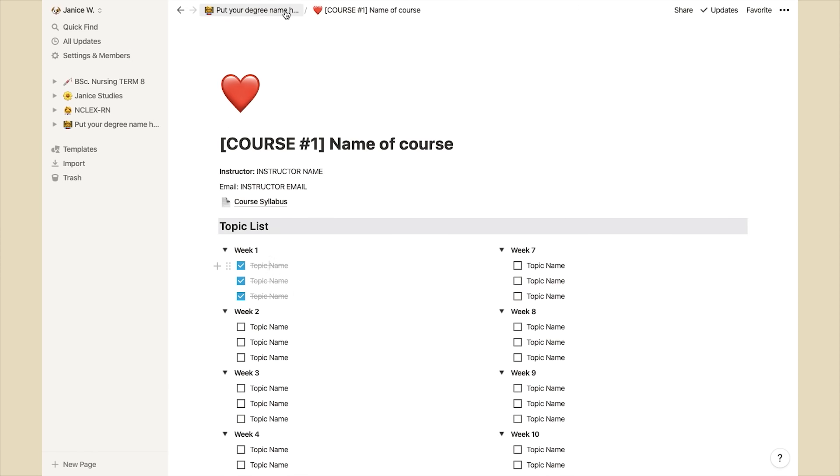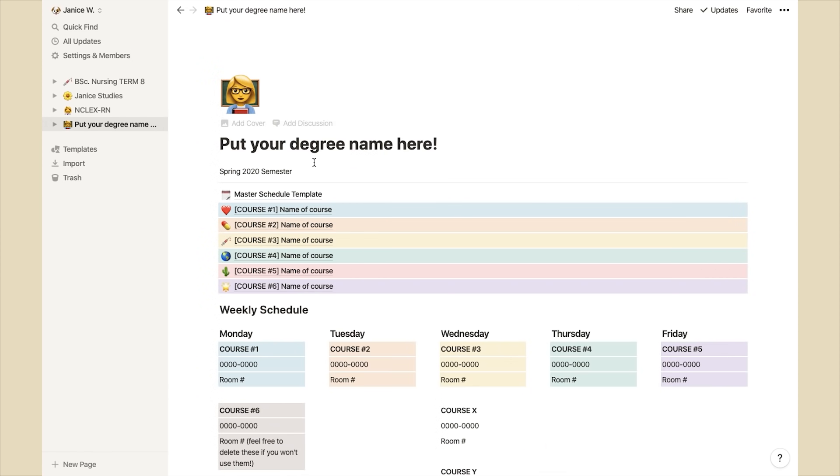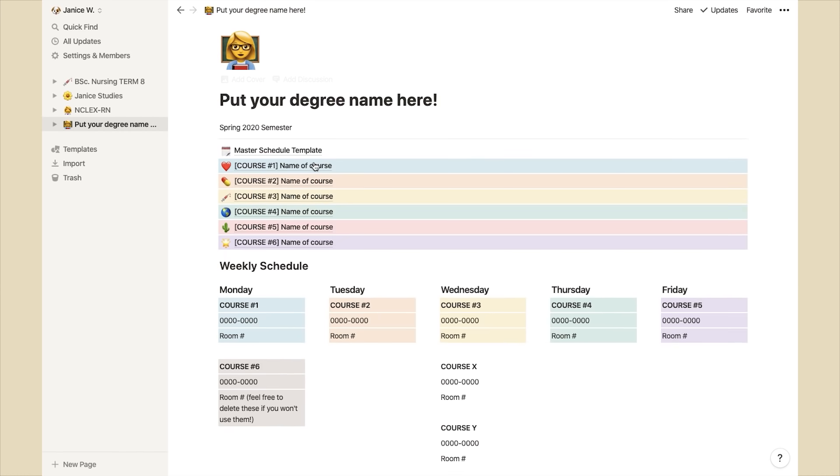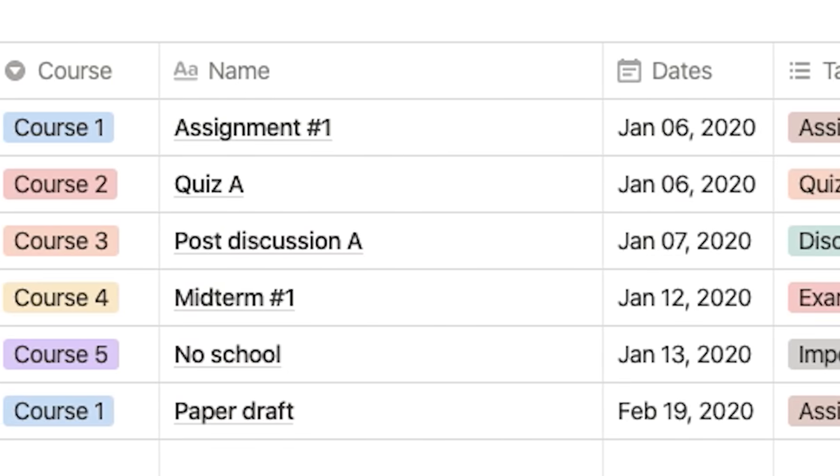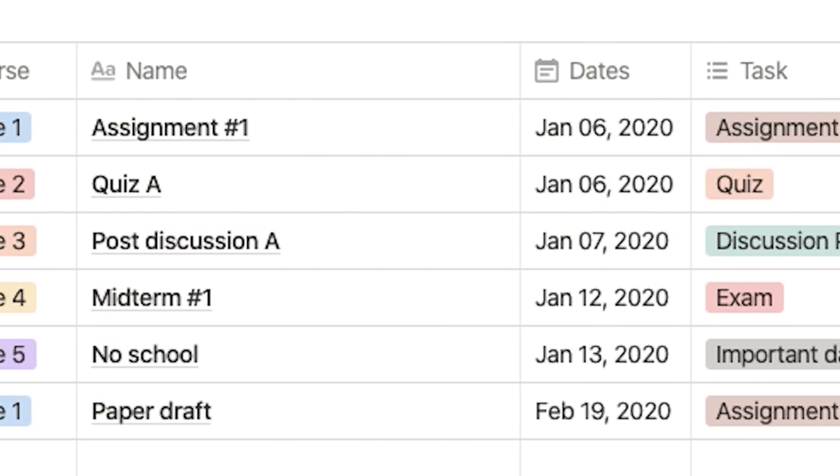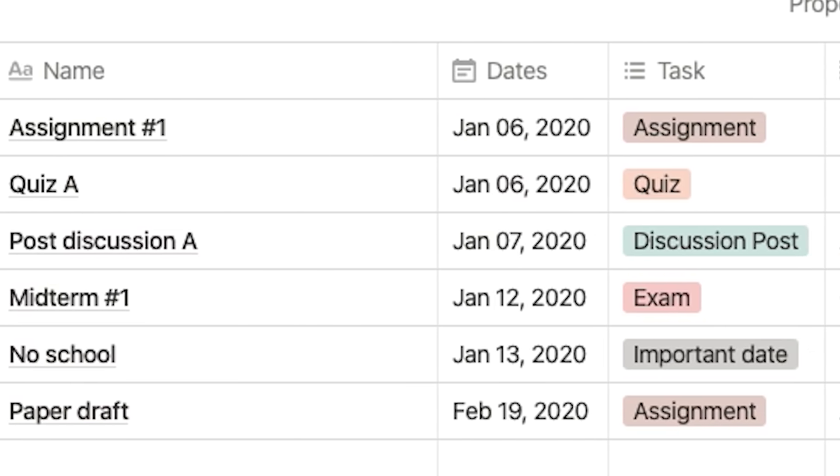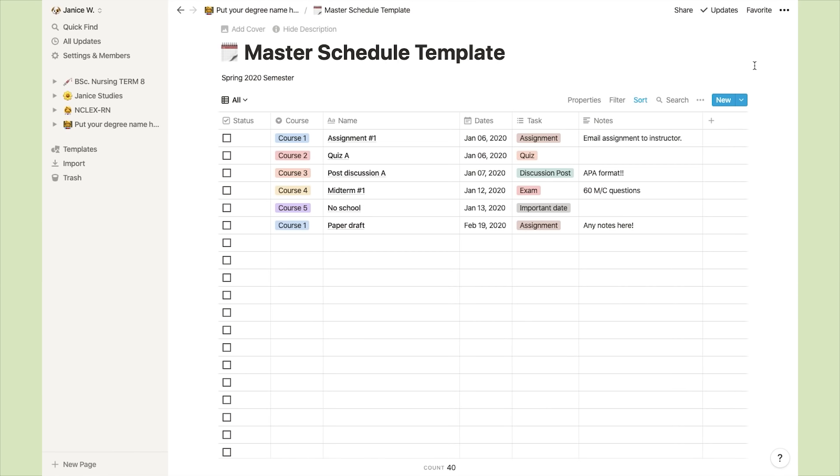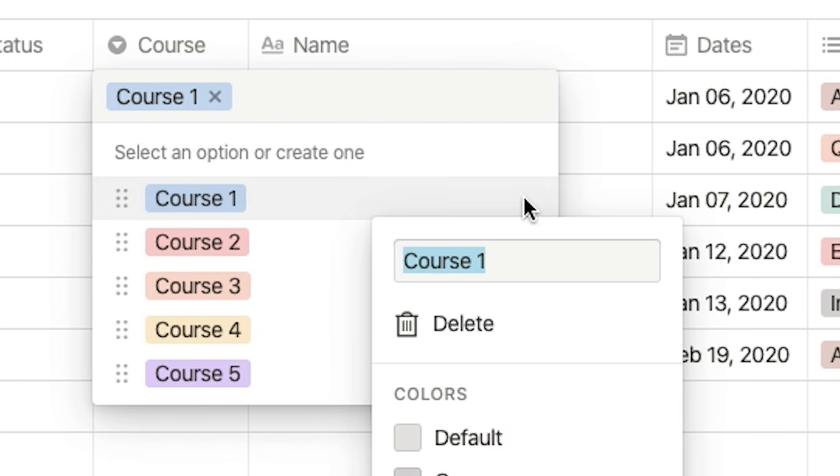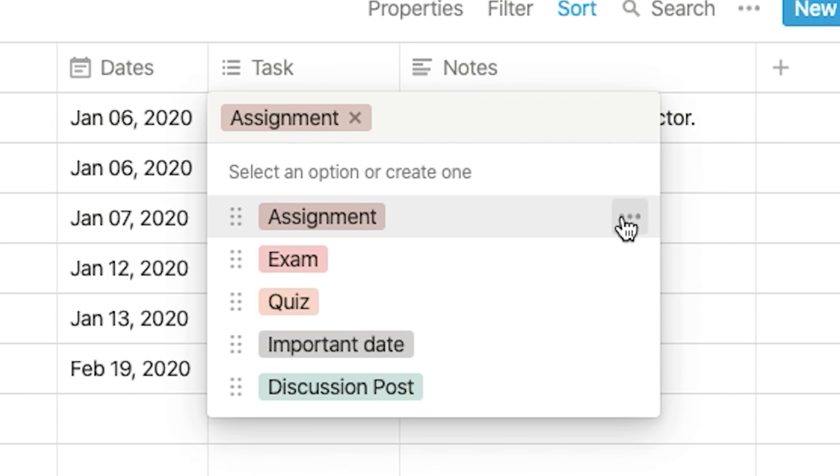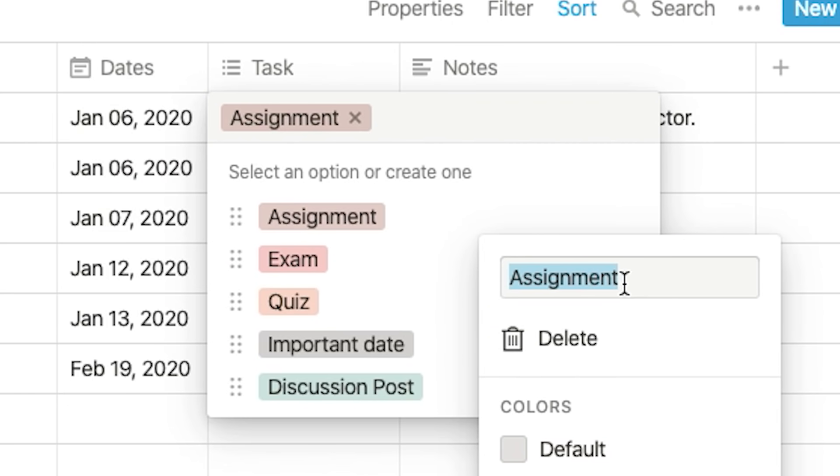The part you will probably need to customize the most is the master schedule. I've added some sample items on the list already. I'm going to show you how to change the course tags and also the tags for the different tasks. It's very simple. Just click on one of the tags. On the right side of the list of tags, you're going to see three dots. Click on that. Right then and there, you'll be able to rename it and also change the color of it if you'd like. This process is identical for the task tags.